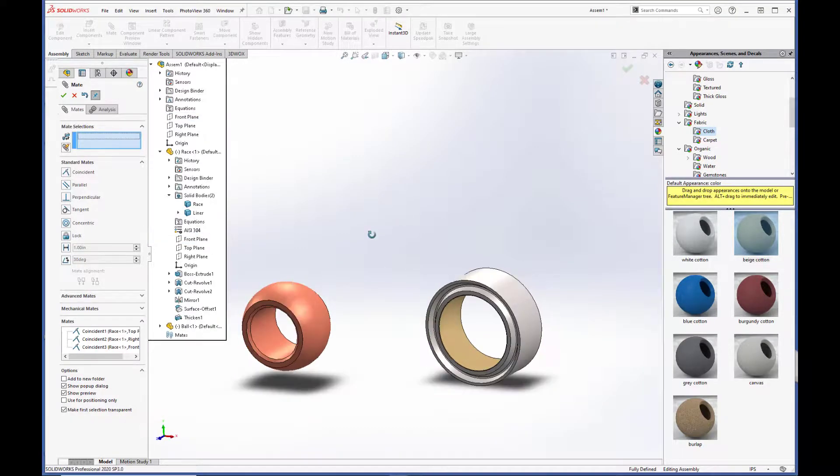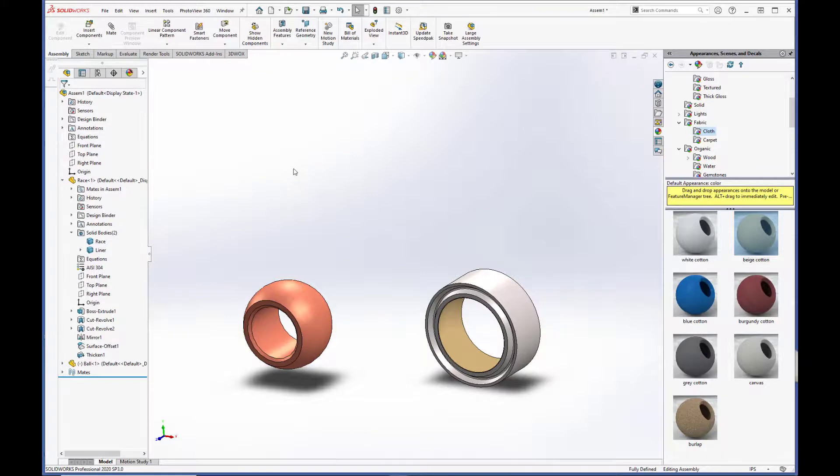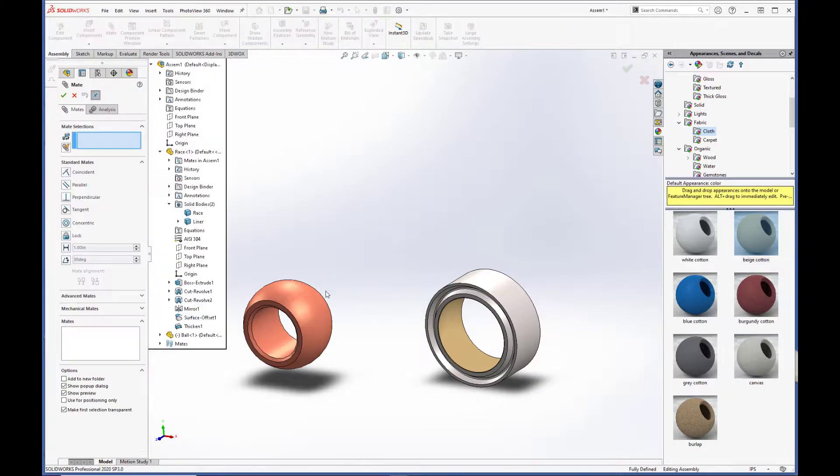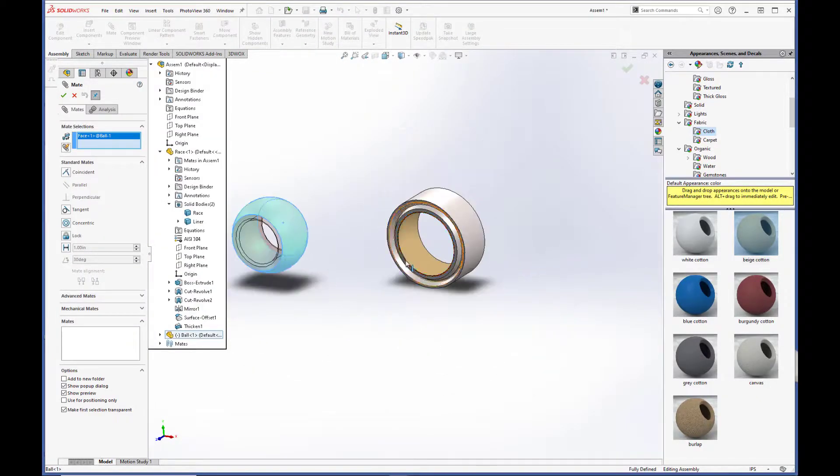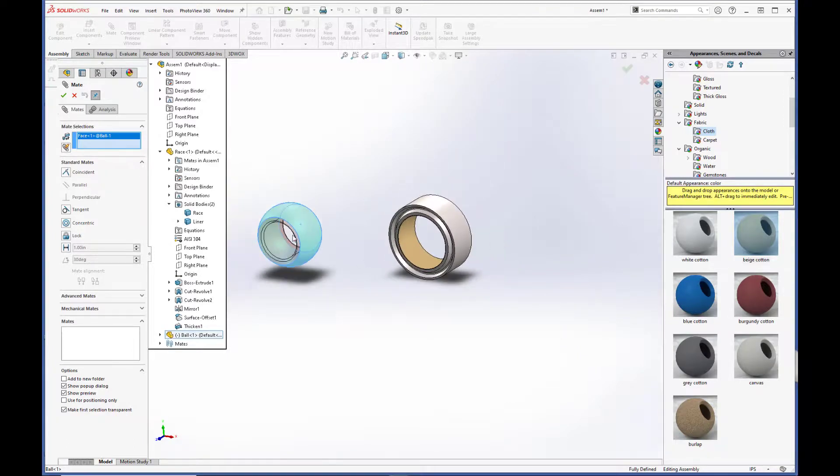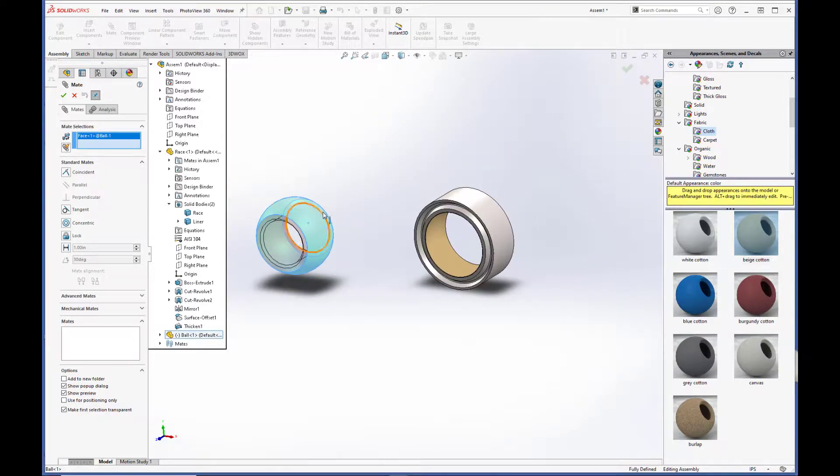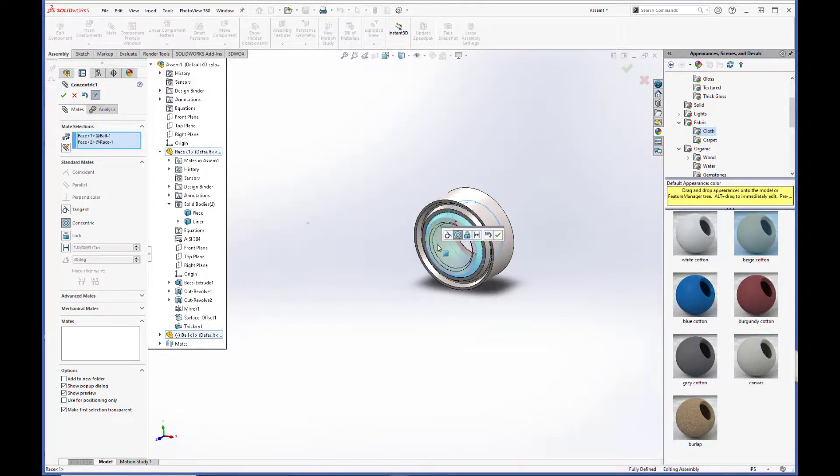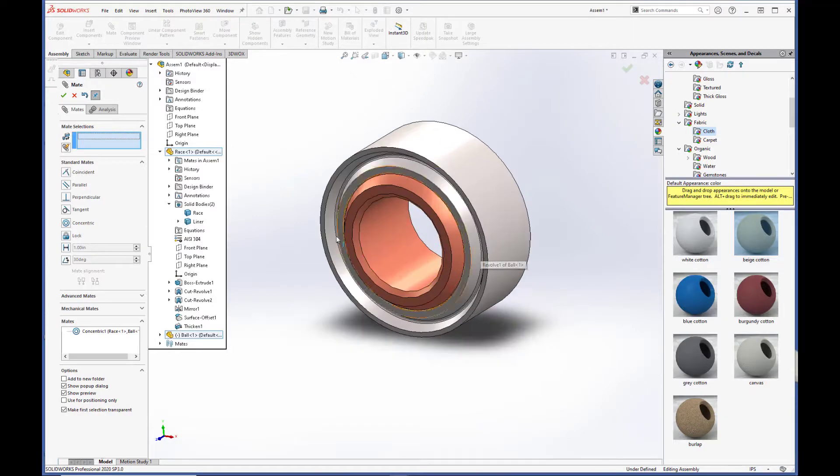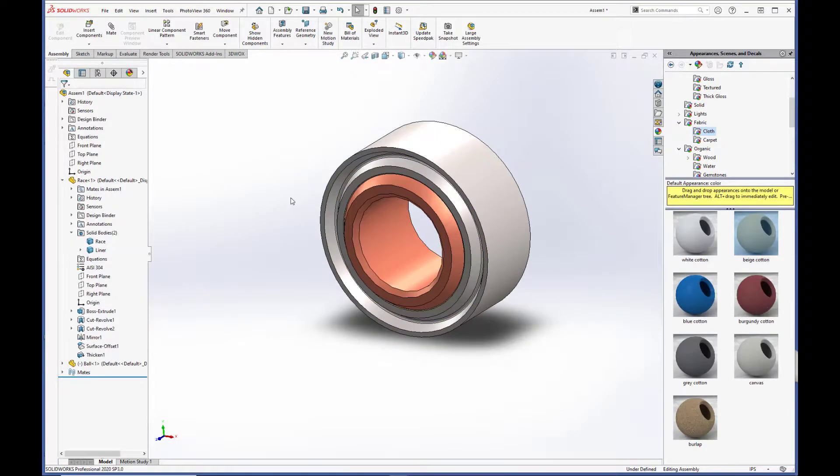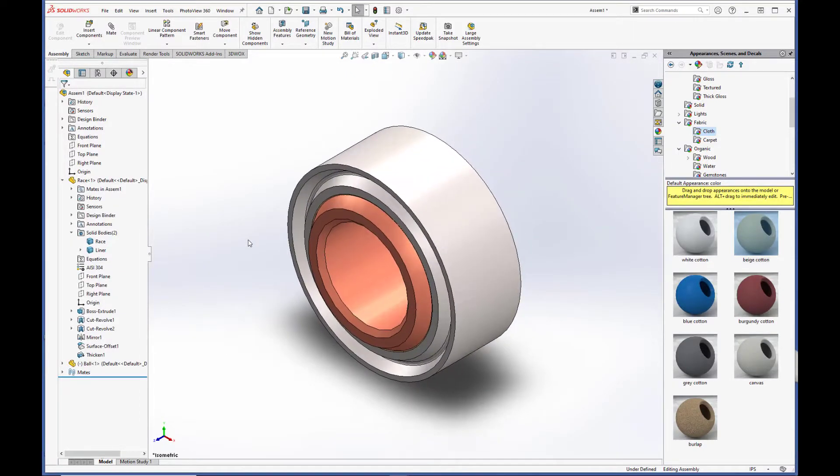OK. And now we just have to mate the ball into the race. So we're going to click the spherical surface of the ball and the spherical ID of the race. Do a concentric mate. And that is it. We are done. We have assembled our spherical bearing.